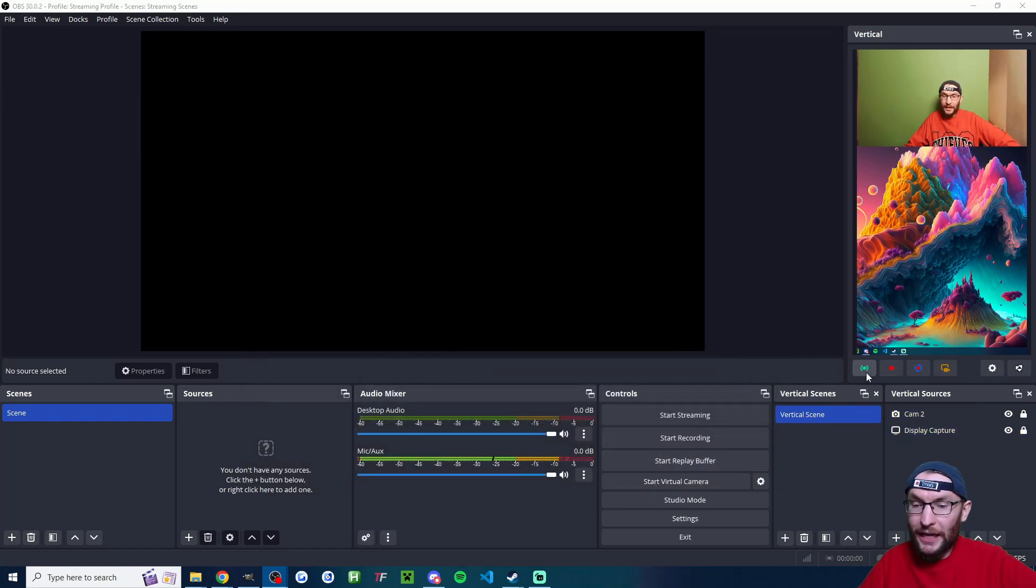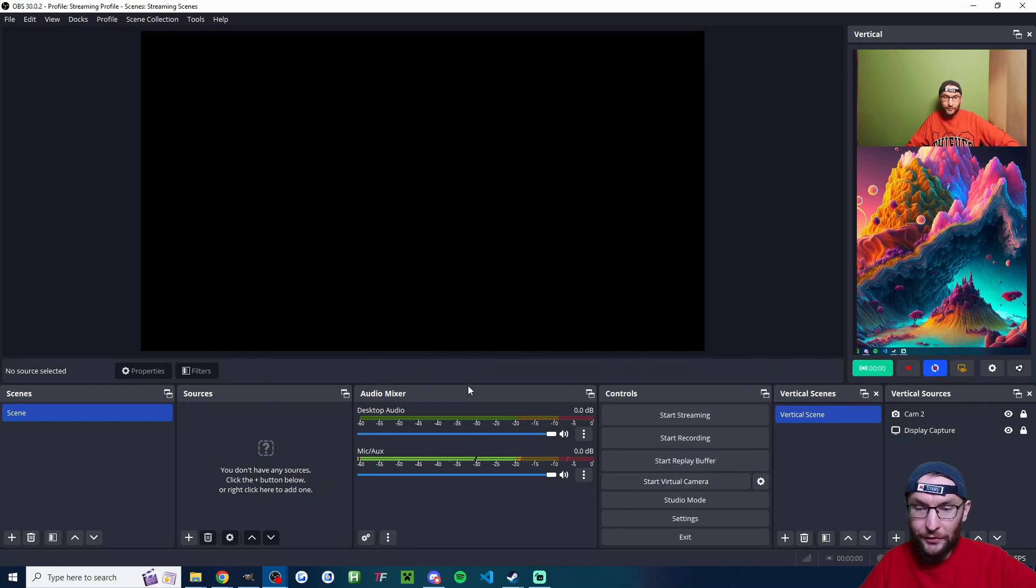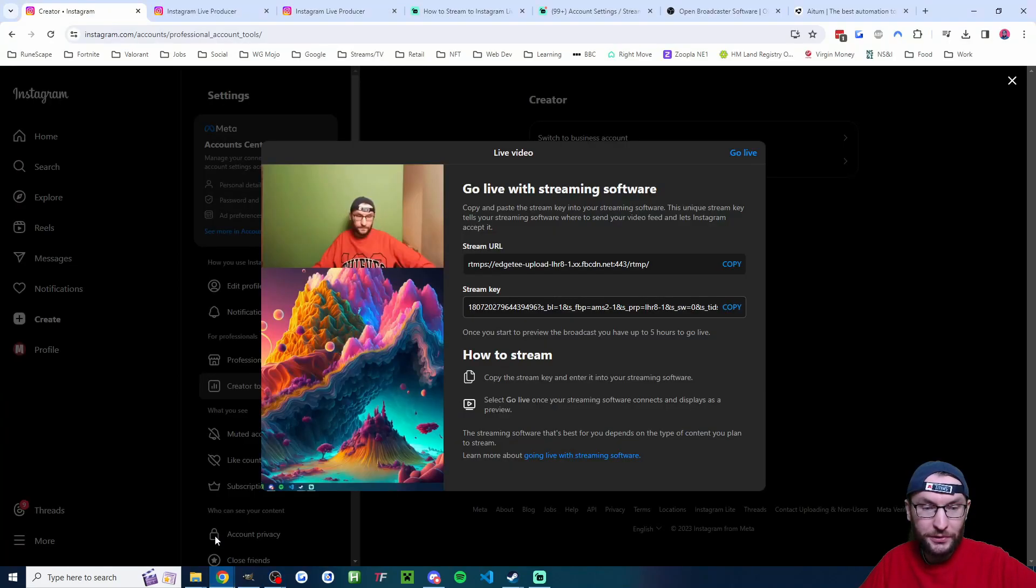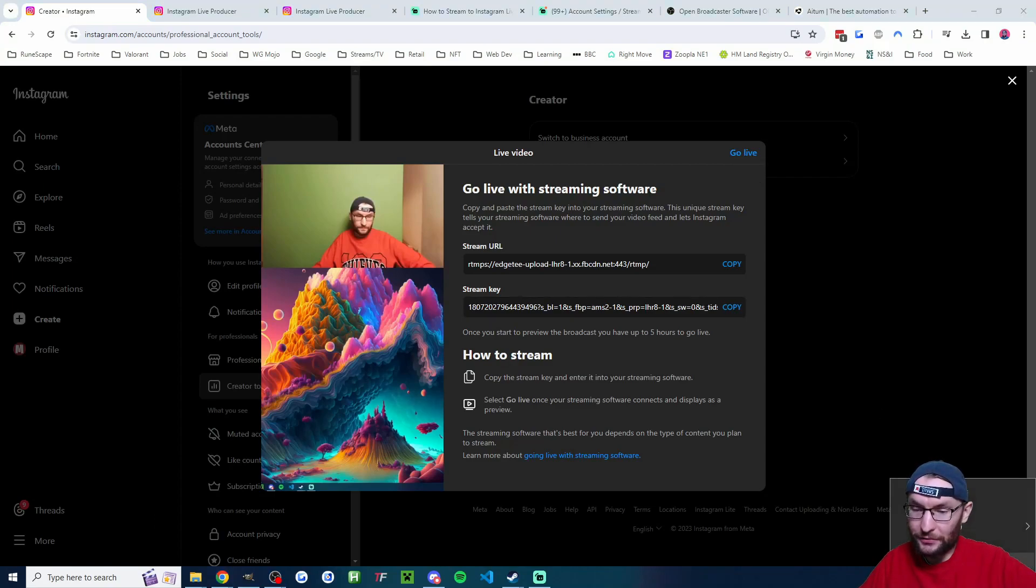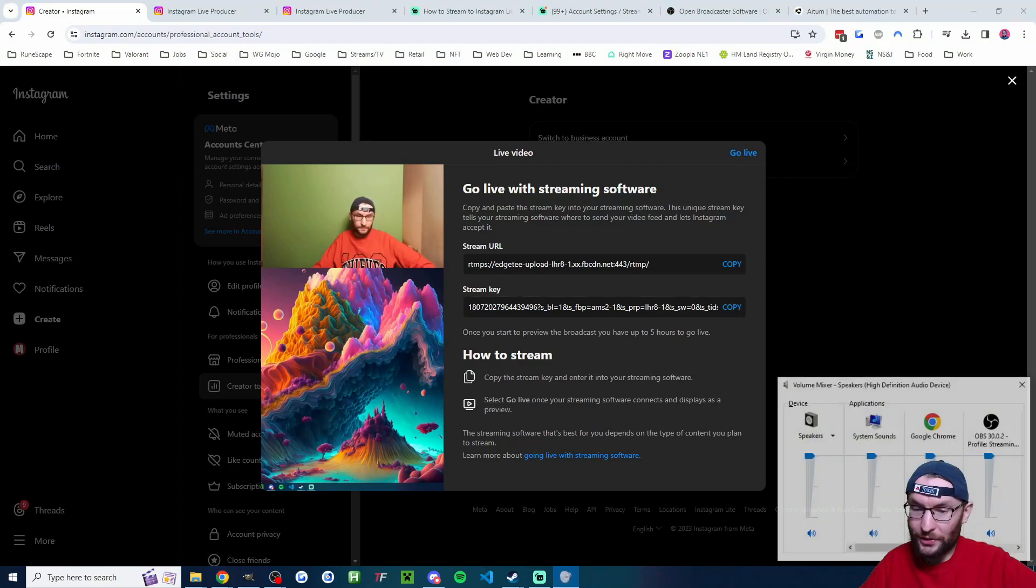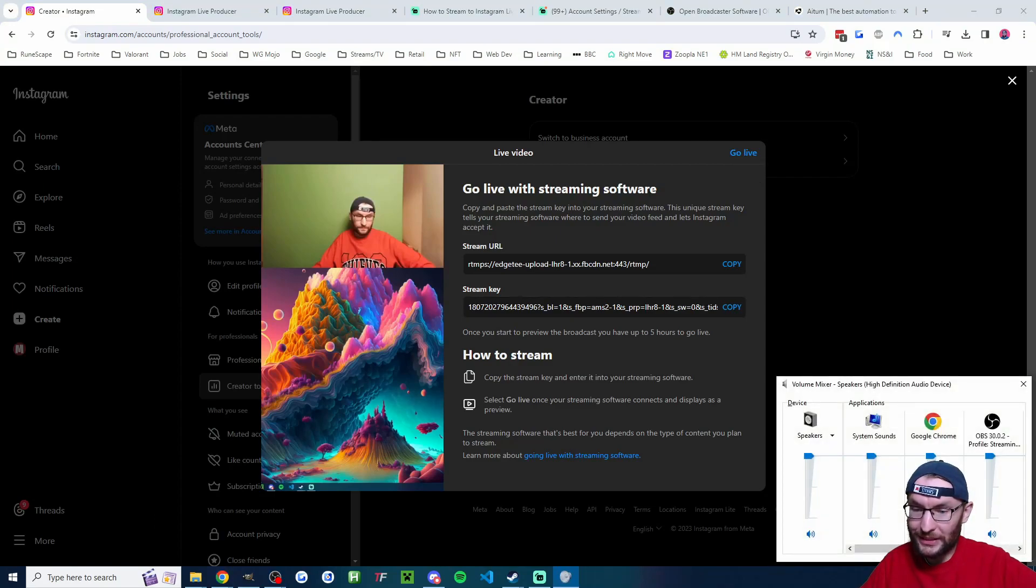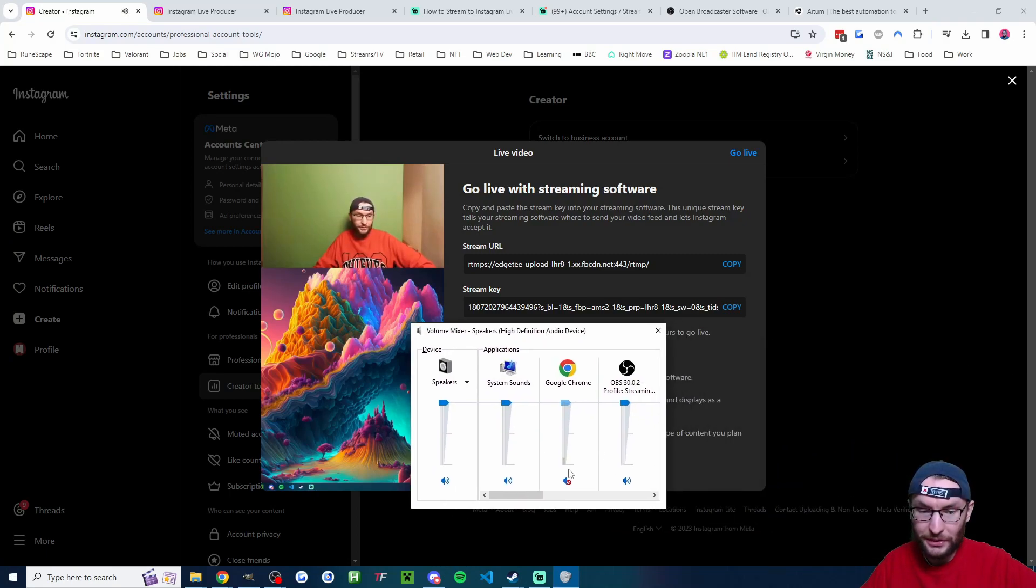OK, so now it is time to go live. I'm going to press the green button here, which is going to go live on all the vertical sources. But we also need to press go live here. Before we do that, I'm going to right click and open up the volume mixer.